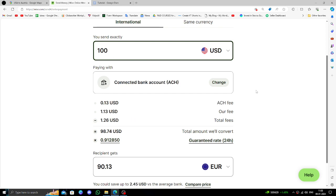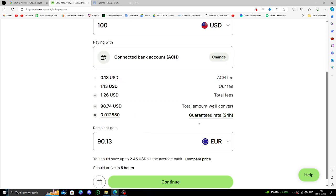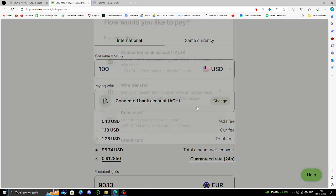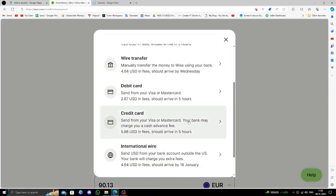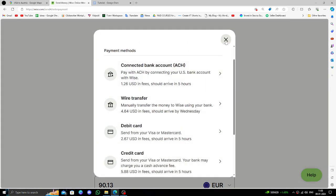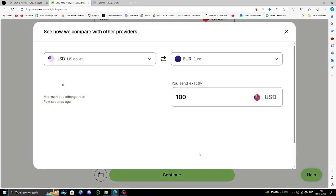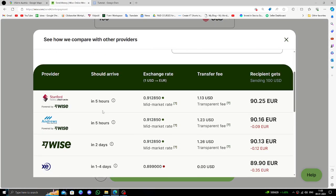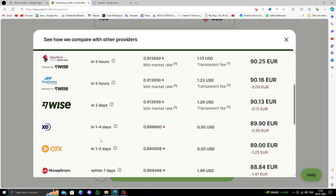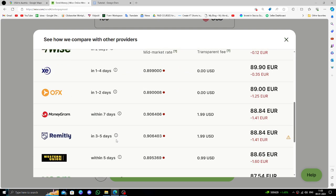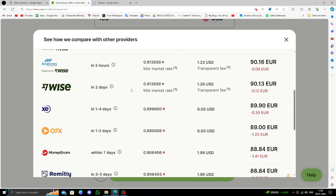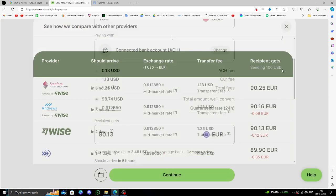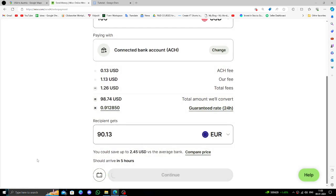I'm going to send $100. Then you will select your payment method according to your preference. Here you can compare prices with other exchanges. Wise provides one of the best prices in the market.